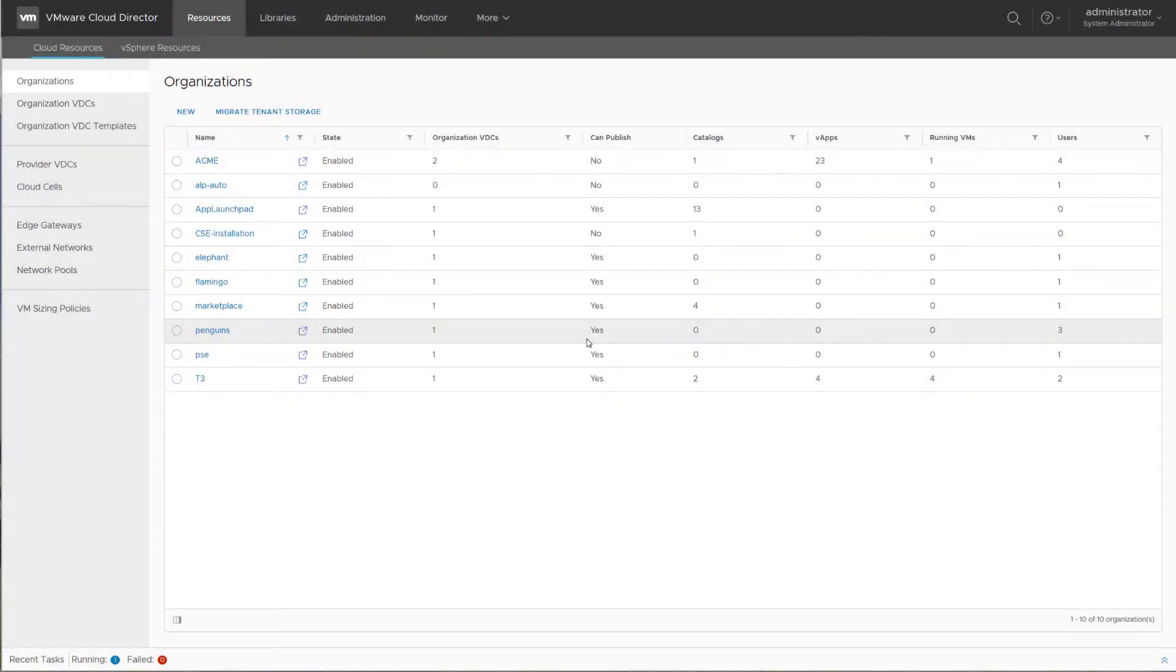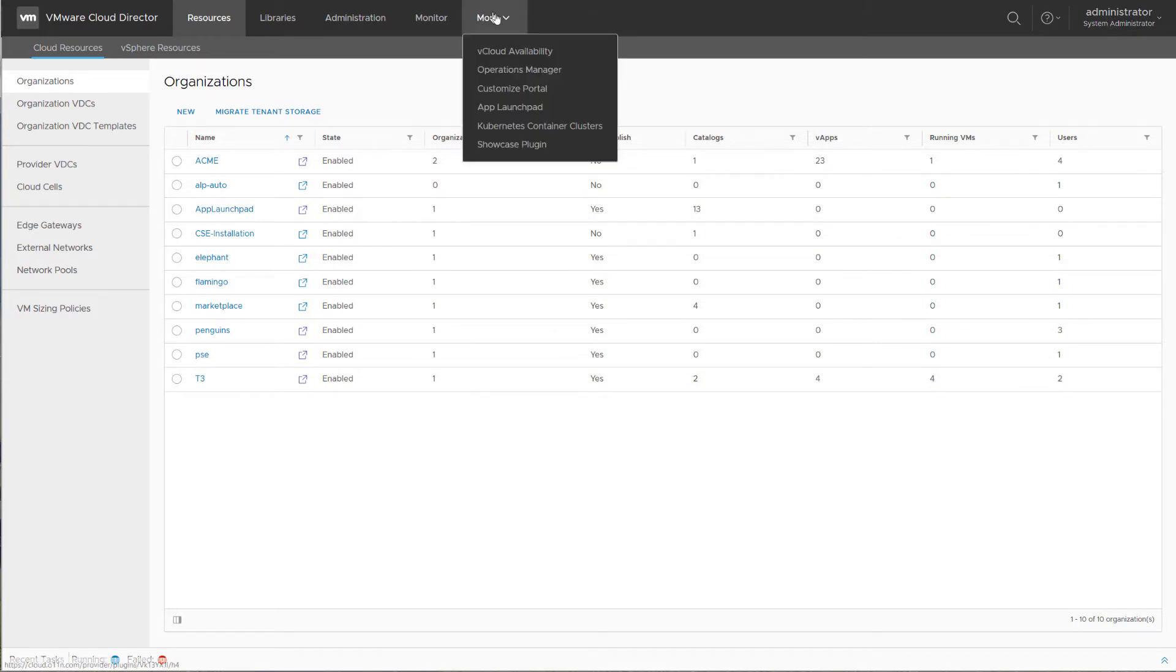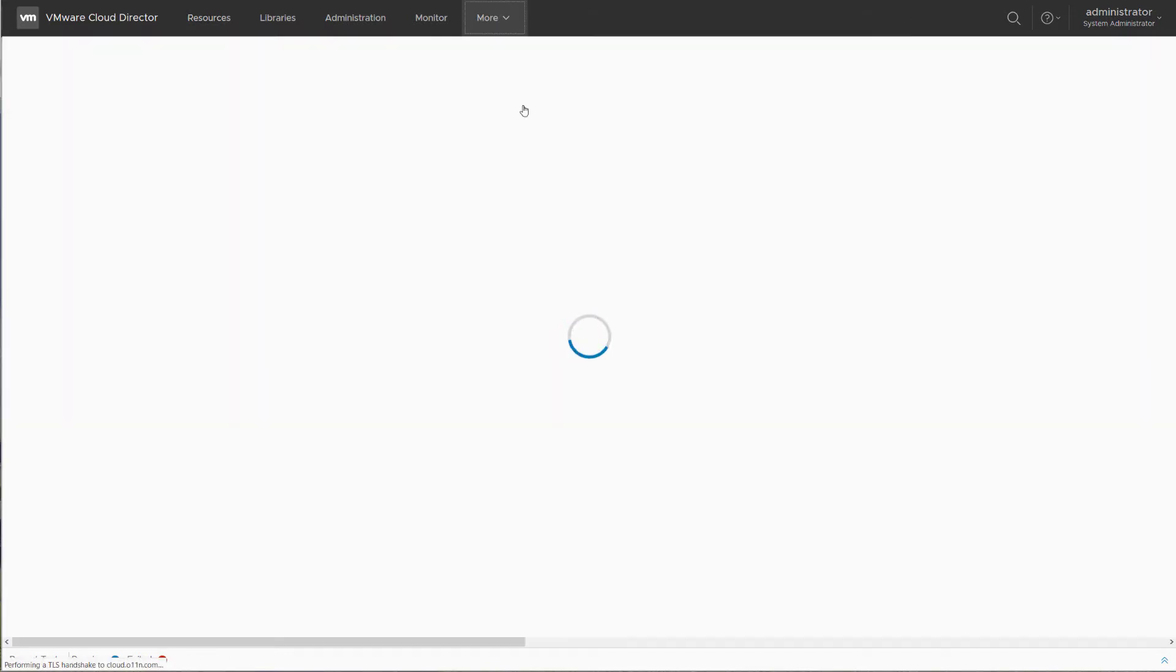To enable App Launchpad for tenant users as a service provider in the provider portal, there is also a section for App Launchpad.